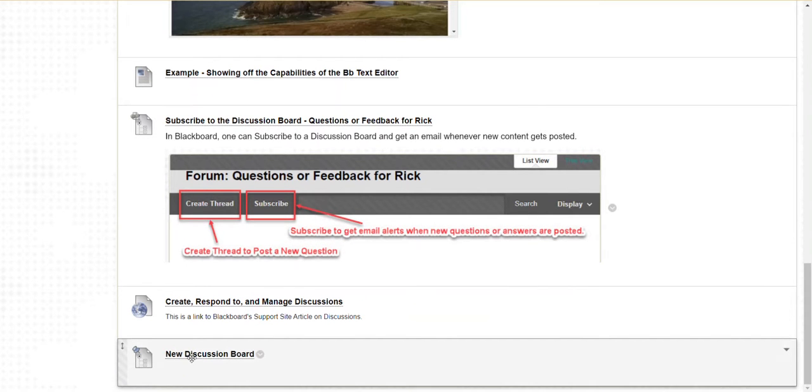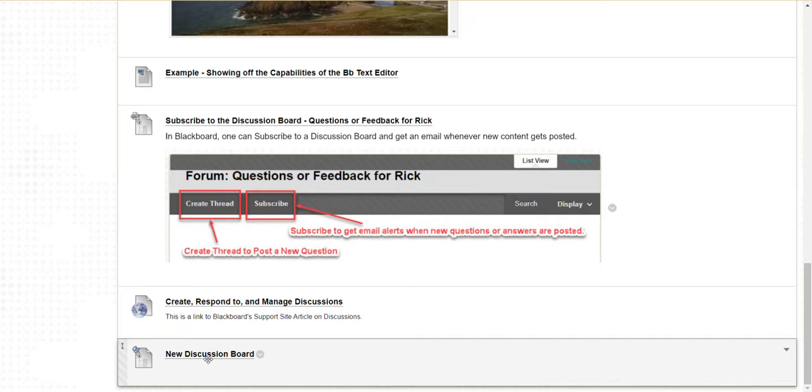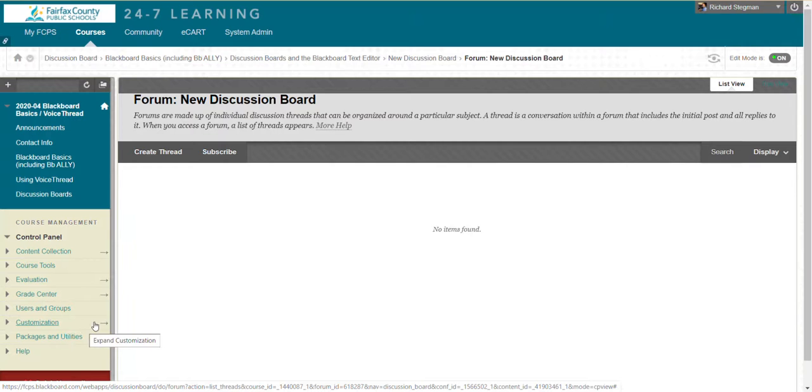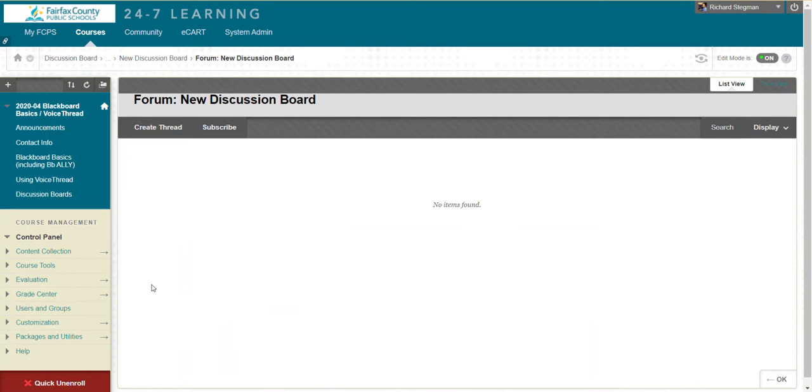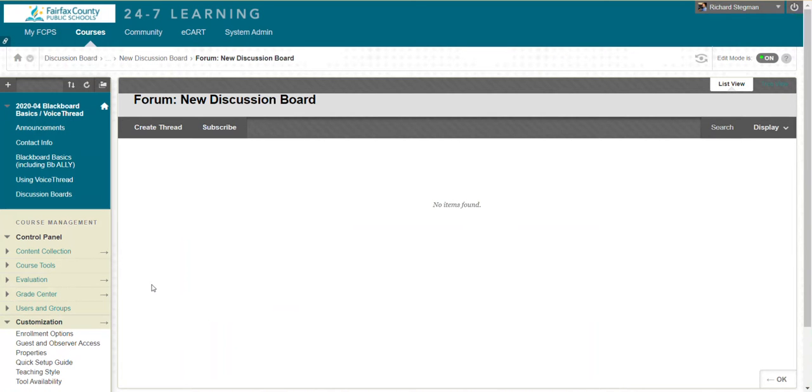When the student clicks the link, they're taken to the new discussion board, which right now has no threads in it.